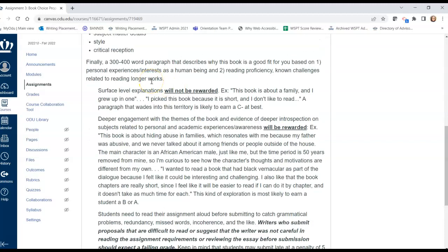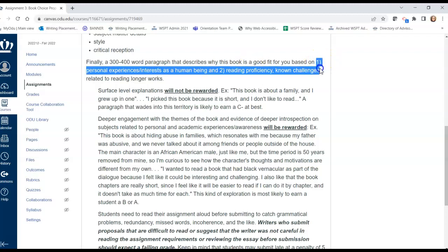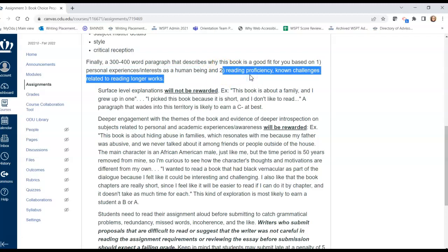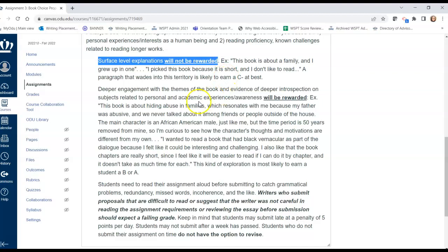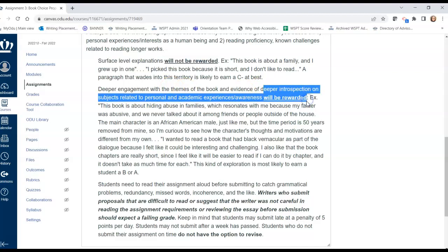Finally, the third thing you're doing for this assignment is writing a 300 to 400 word paragraph that describes why the book is a good fit for you. This explanation will address two things: first, your personal experiences or interests as a basic human being; and second, your perceived reading proficiency. Think about whether you've had challenges reading longer works or whether you enjoy them, and consider the features of the book that may play into your reading proficiency or your attitudes about reading. Surface level explanations are not going to be rewarded — try to more deeply engage with the themes of the book and how it relates to you personally.